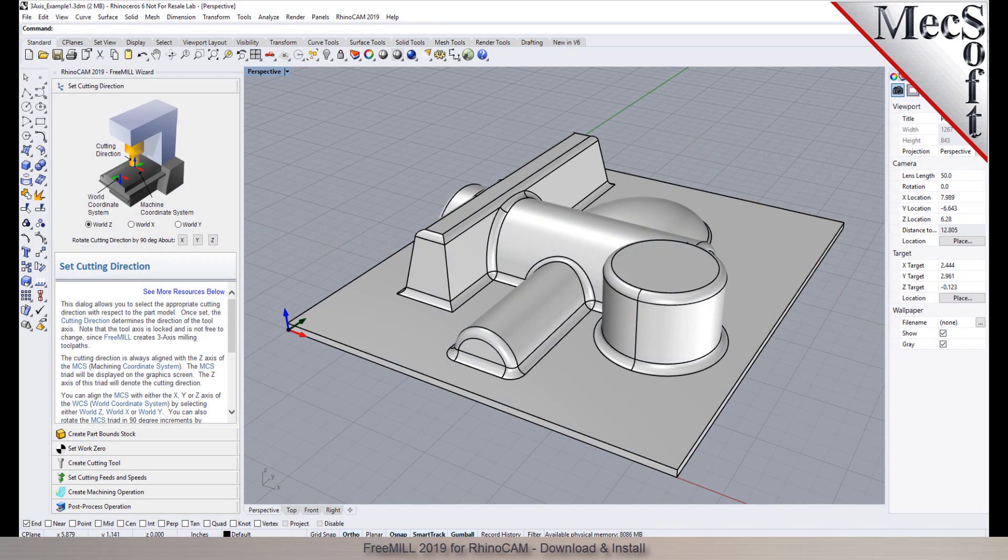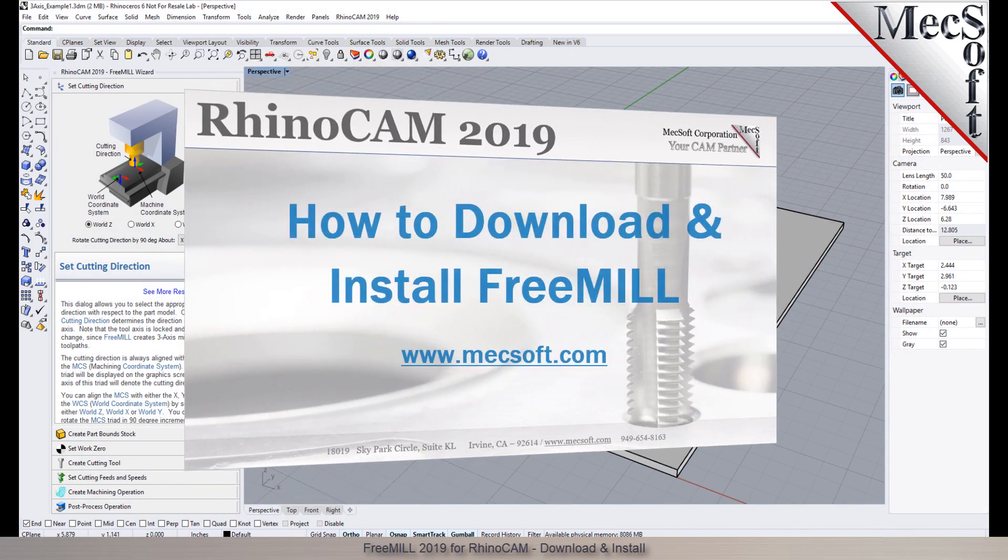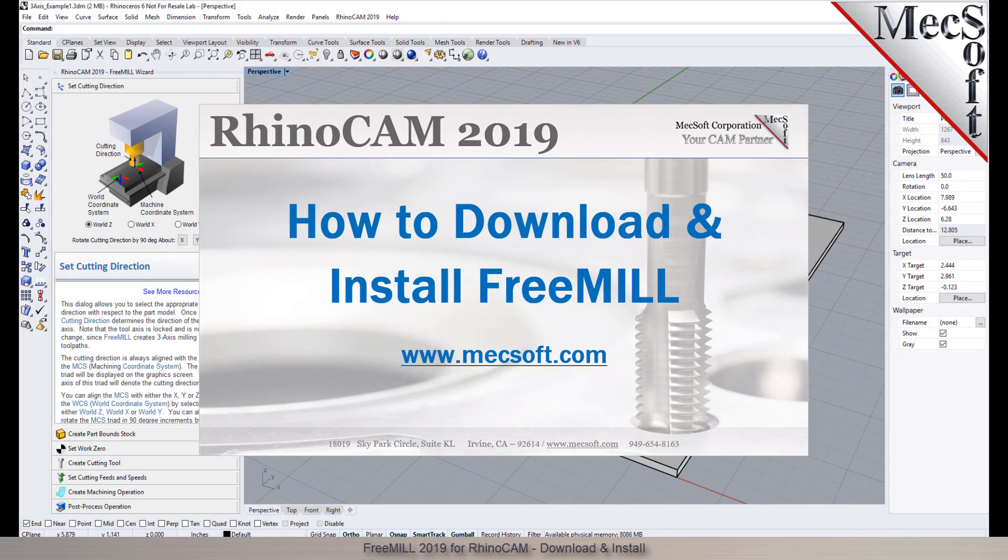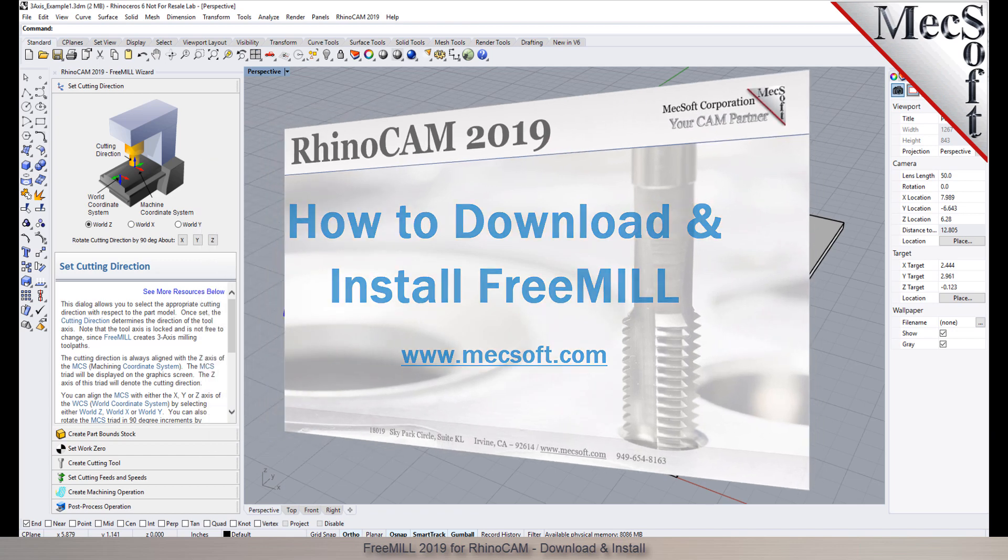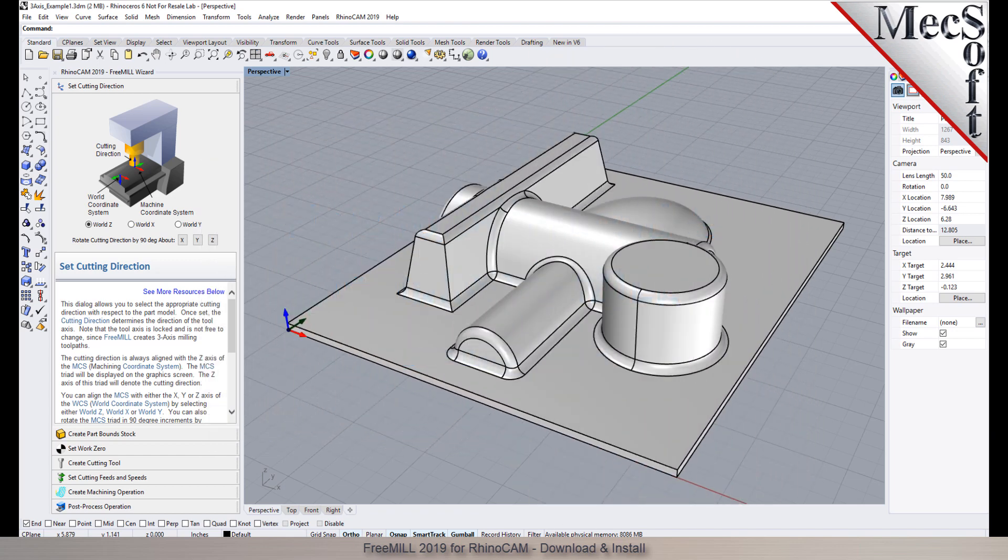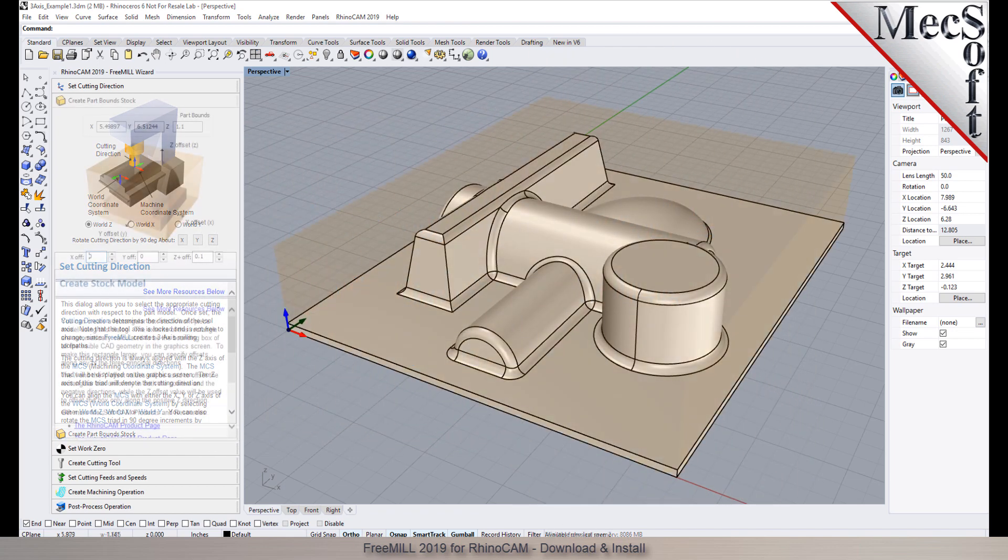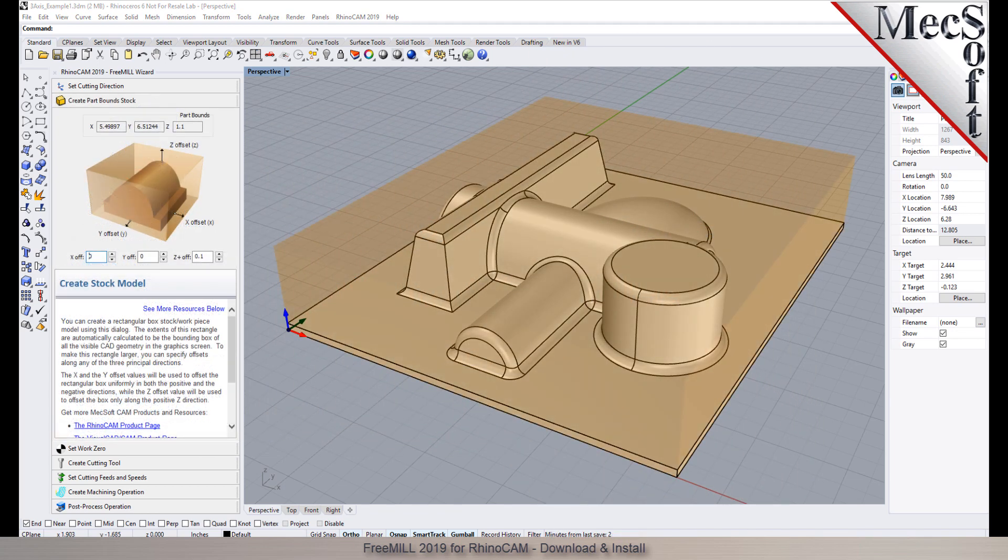Hello everyone and welcome to the quick start tutorial series brought to you by Mechsoft Corporation. In this video we'll show you how to download and install FreeMill for RhinoCam.